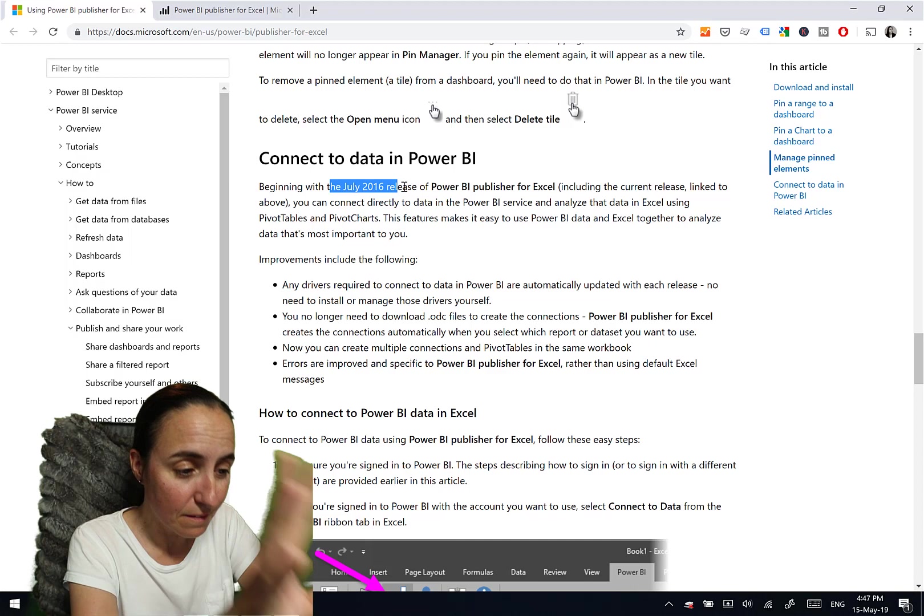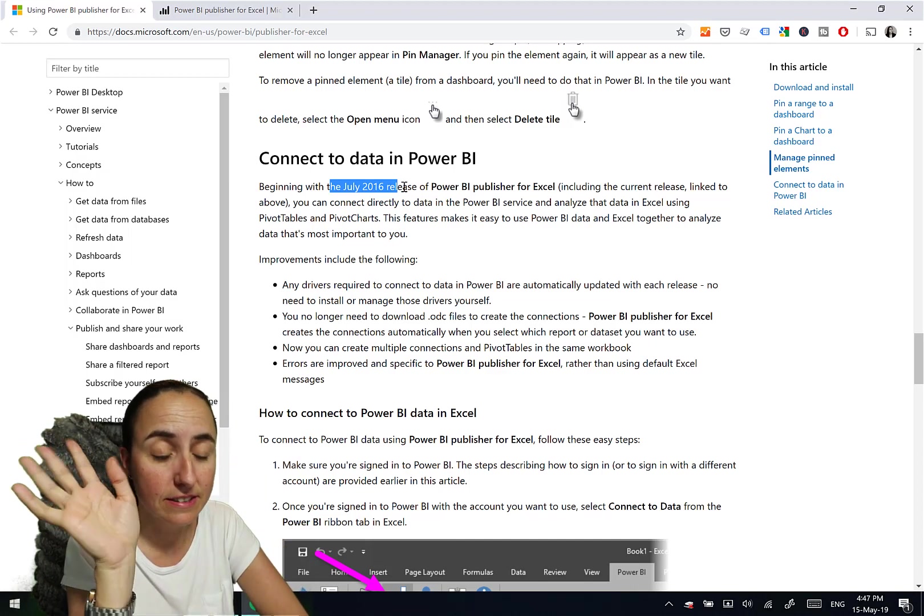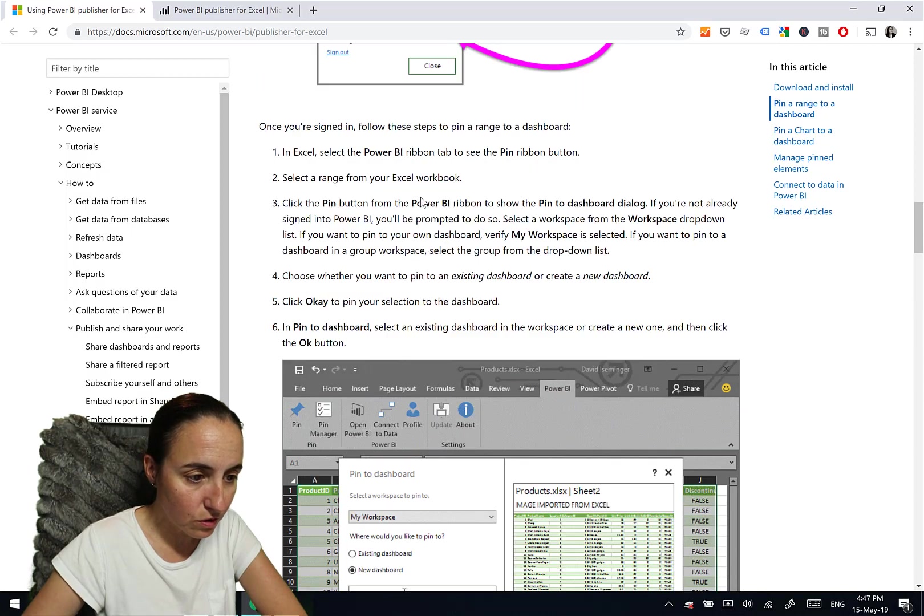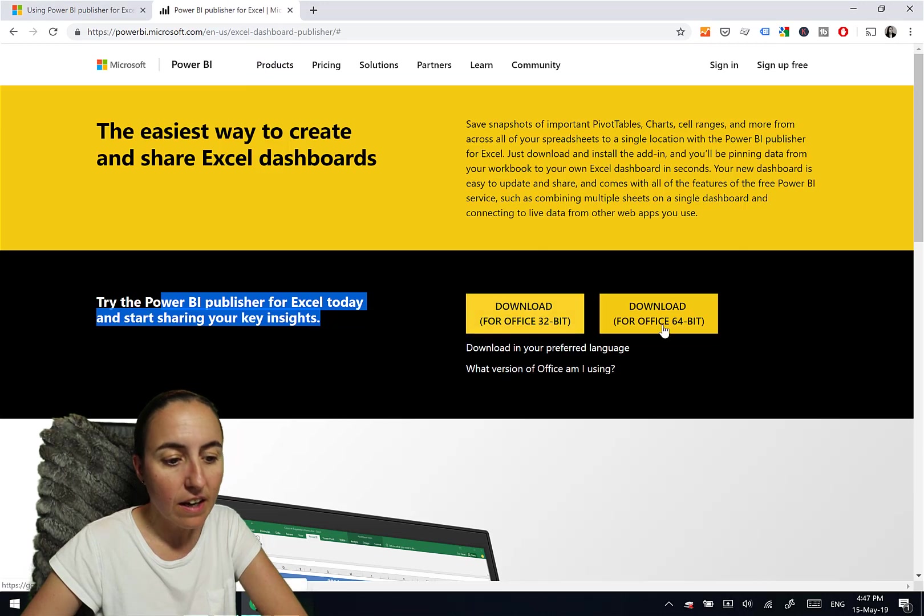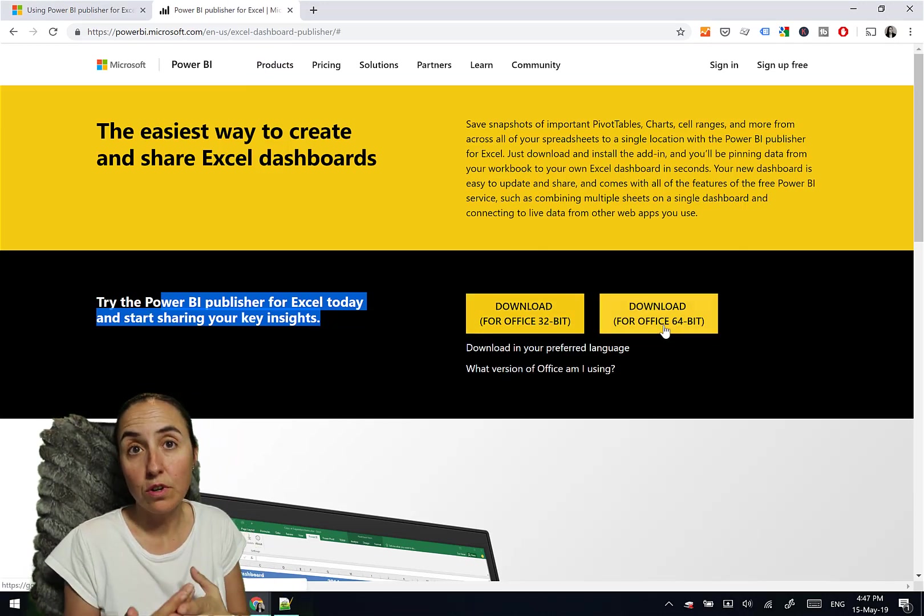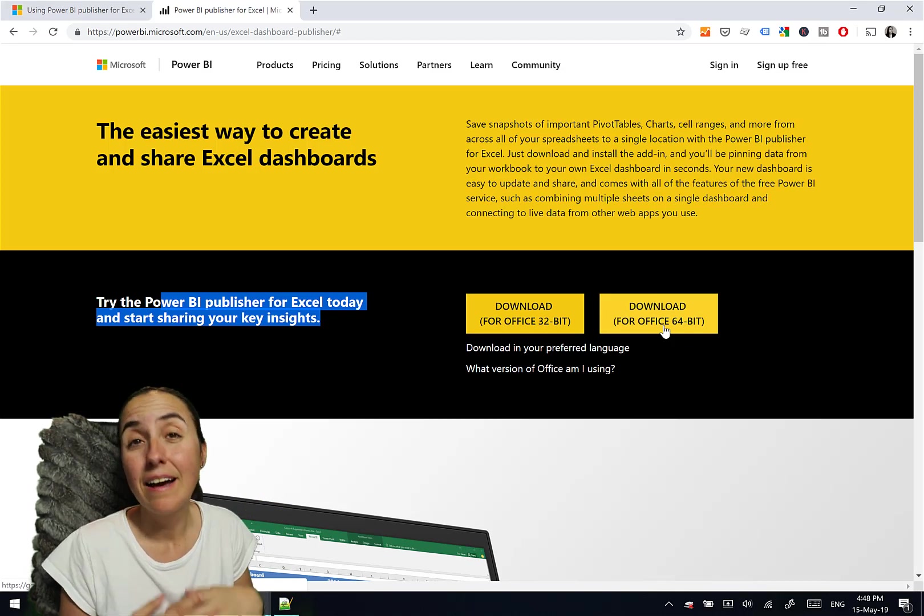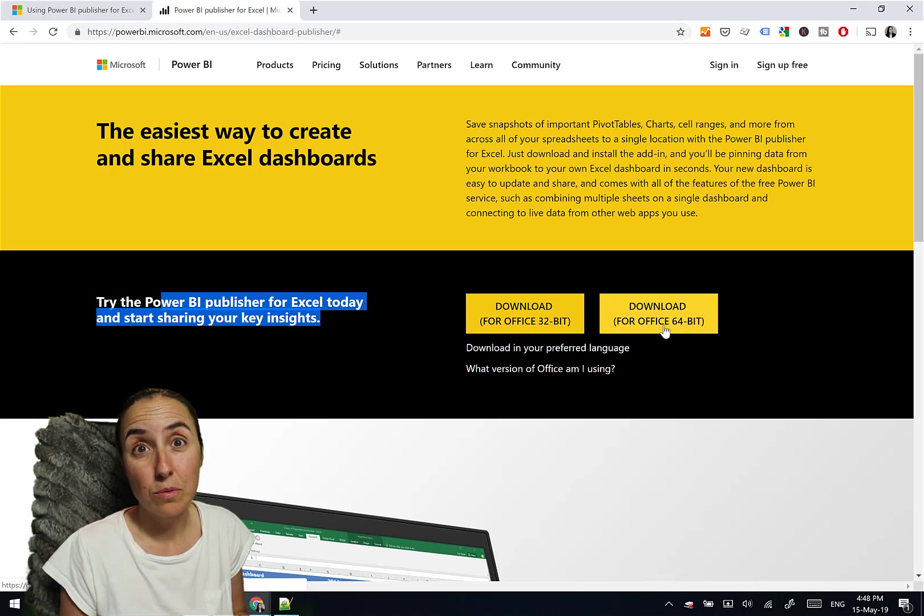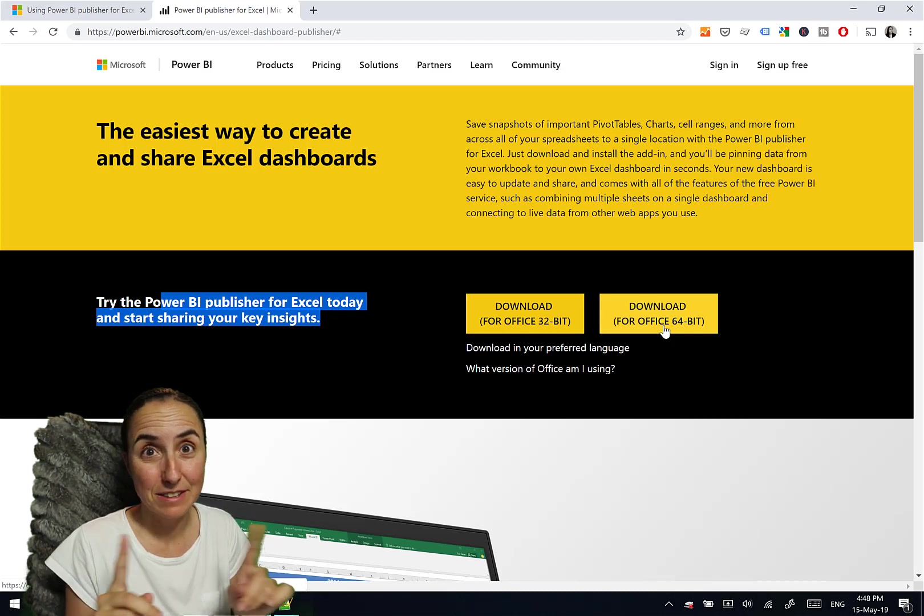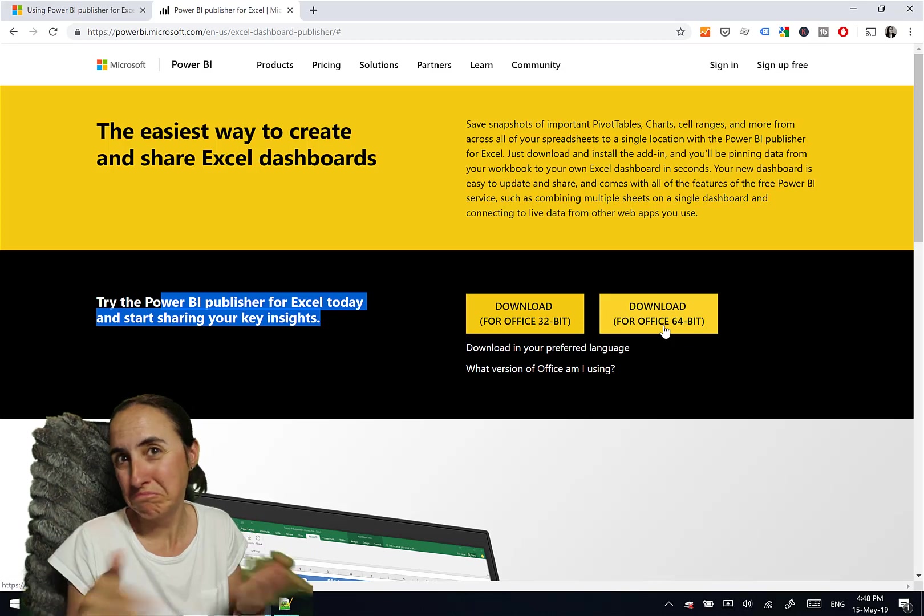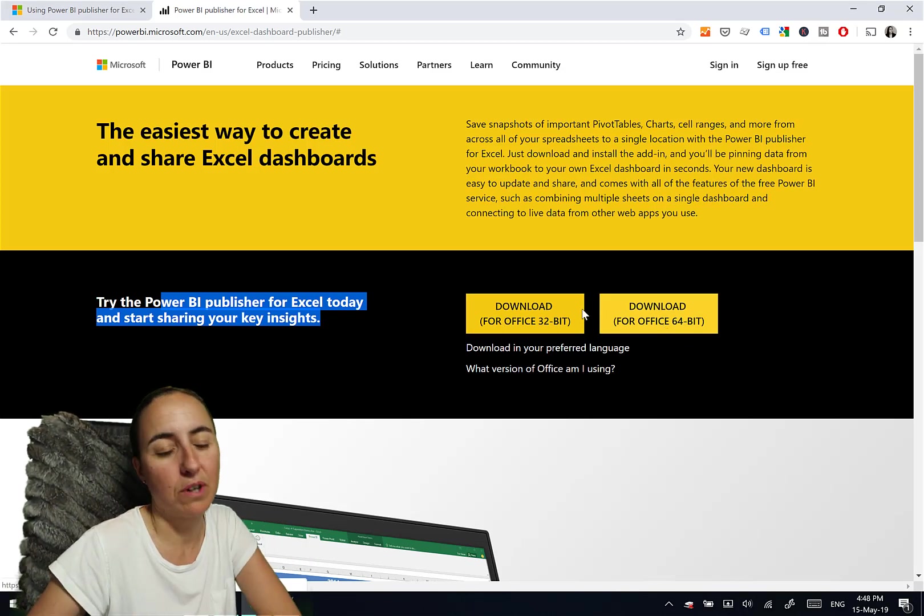So from July 2016, this tool exists and to download, you go to the link up here, which will take you here. And then you can download the tool for if you have Office 32 bits or 64 bits. If you don't know, the chances are that you have 32 bits, but whatever you download, it will tell you that that's the wrong version. So if you don't know, take a chance and it will work.